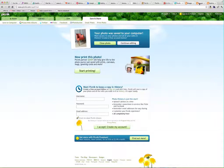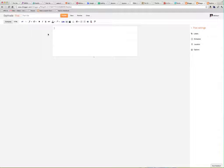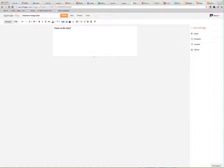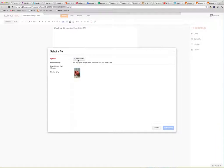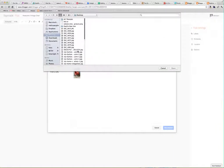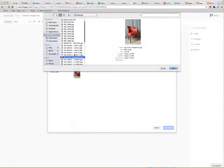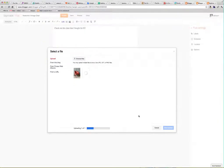Then I'm going to go over to my Blogger and compose a post — 'Awesome Vintage Chair.' I've added my text and now I want to add my photo. Choose files — Fizzly home, vintage chair, one. That's the one I want. Open it up, add selected.